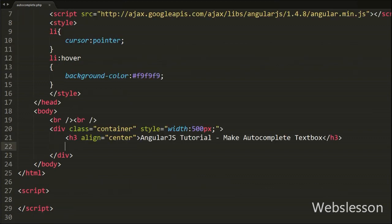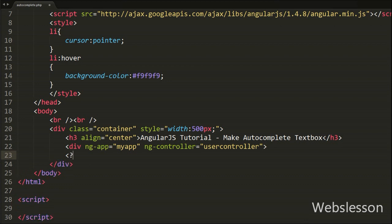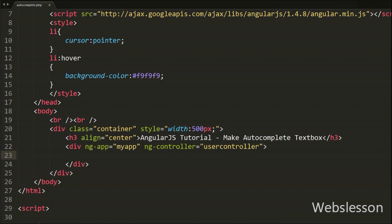After this we write a division tag with Angular directives: ng-app is equal to 'myApp' and ng-controller directive is equal to 'userController'. The ng-app directive tells AngularJS that this is the root element of your Angular application, and the ng-controller directive adds a controller to your application.